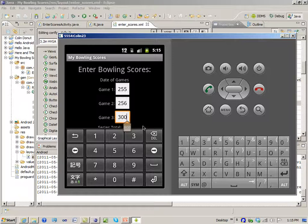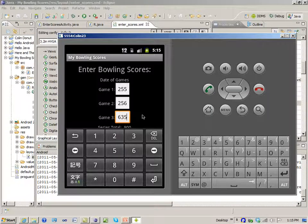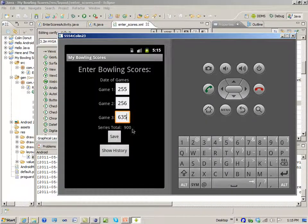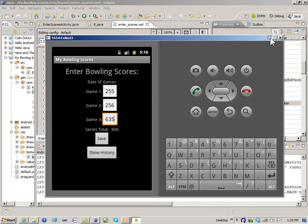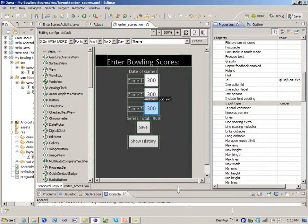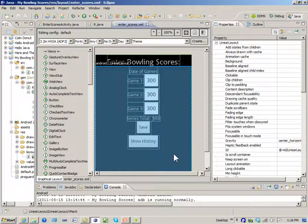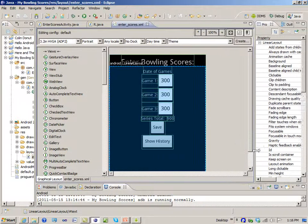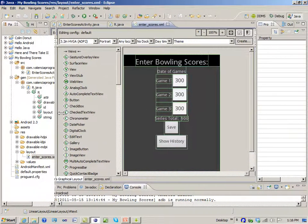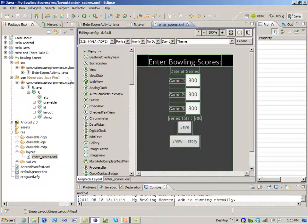Let's say 256, then delete it and enter 635 — which is not a valid bowling score — and then save those scores and we'd see the total. We're getting closer to a user interface we can use. I have an image — a JPEG of the floor at the bowling alley that I took with my Android phone. Let me go and find that.